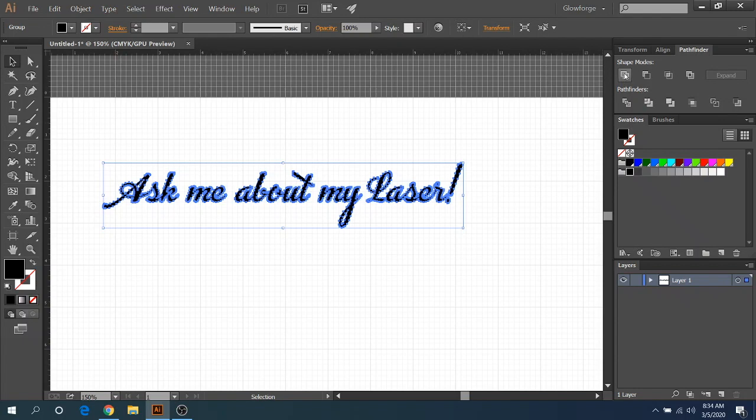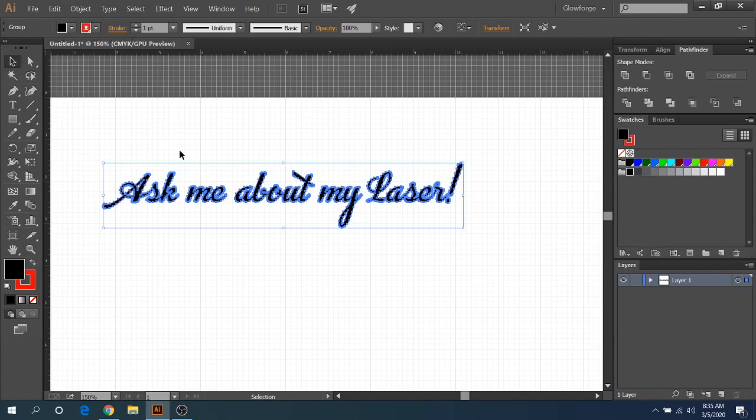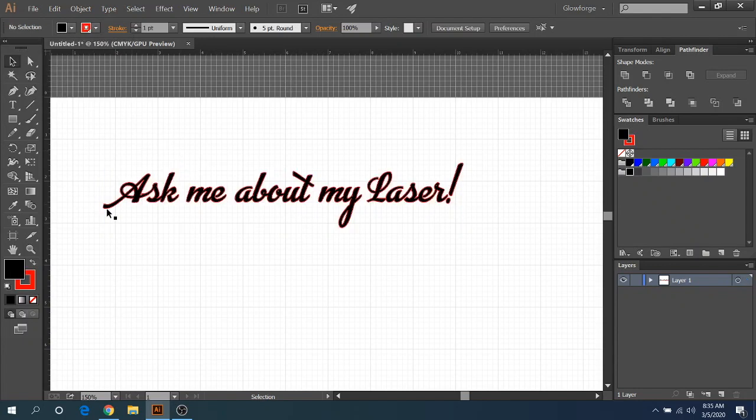And then on Inkscape, I believe it's called Union. I don't use Inkscape, so somebody can correct me if I'm wrong. So you'll click on that and when you do that, this will all be one solid image. I'll turn on the outlines just for a second so you can see that.